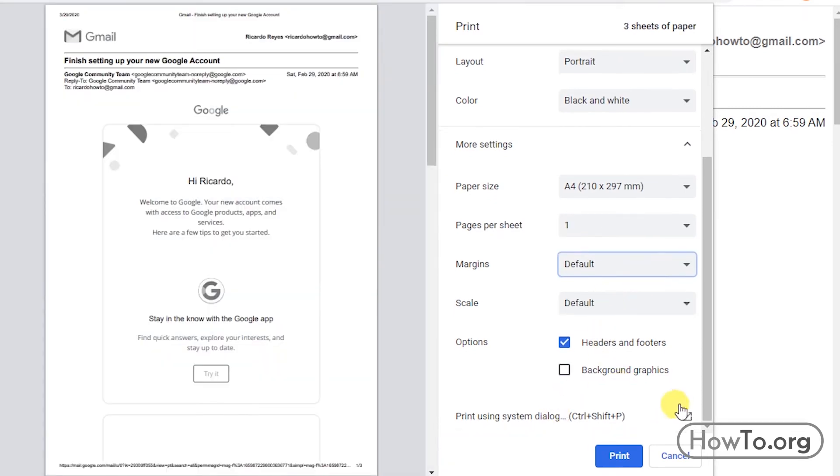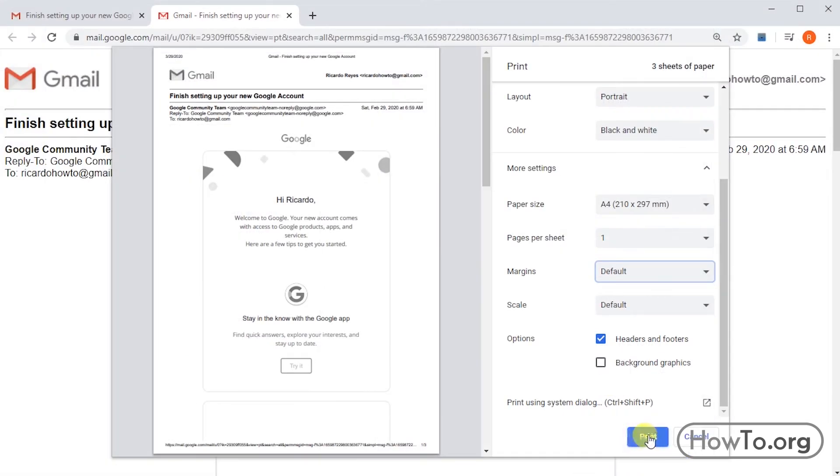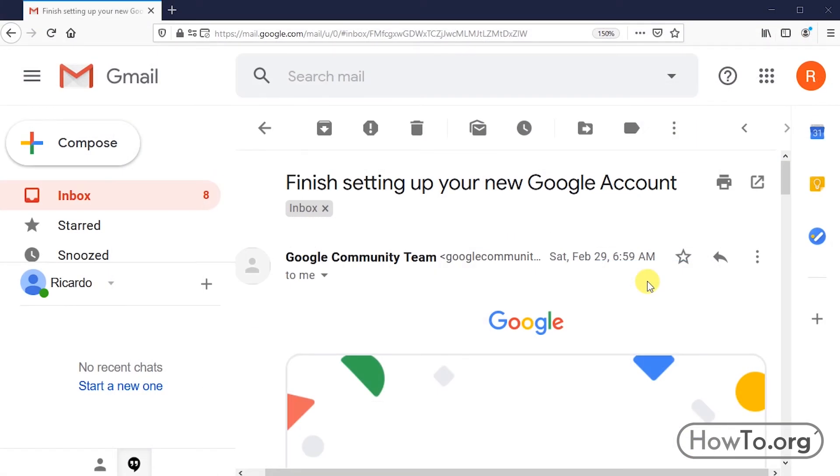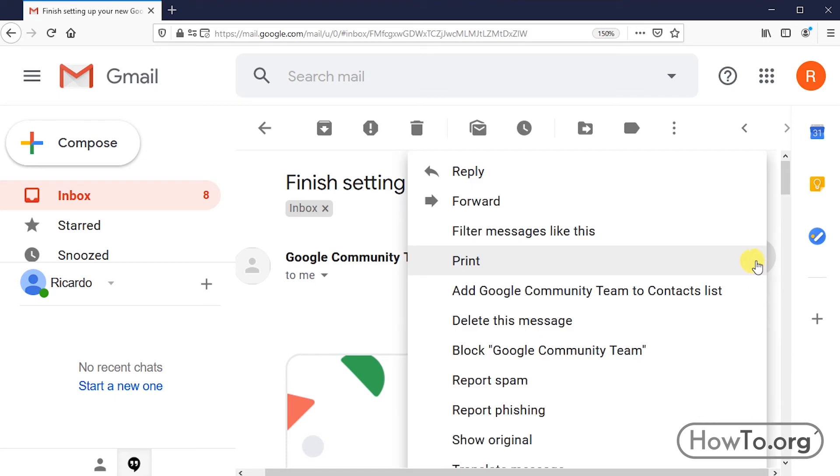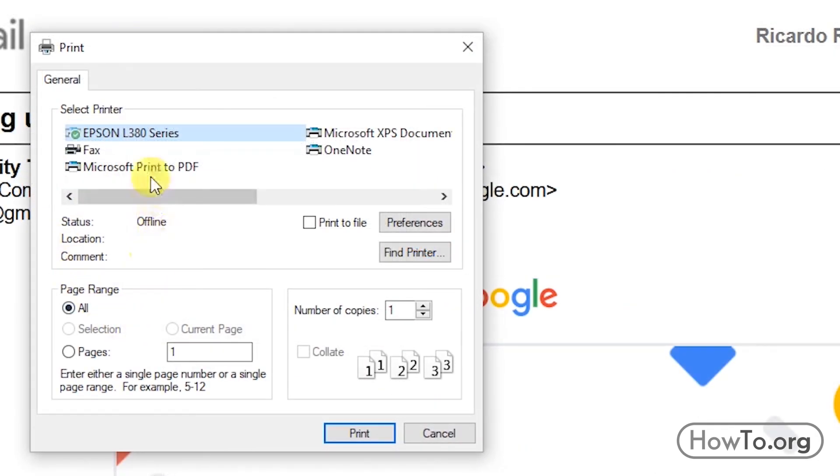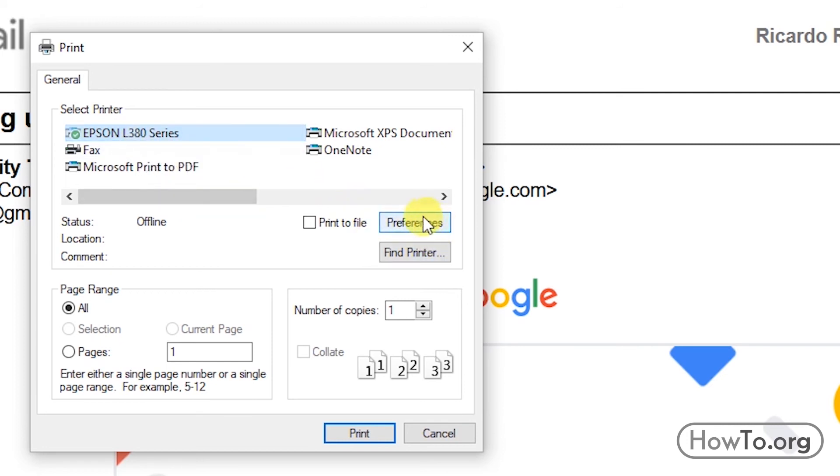To finish, we click on Print. Now, in case you use Firefox, it is almost the same, but this window will appear. Here, we must click on the name of our printer. We can also modify it according to our preferences.